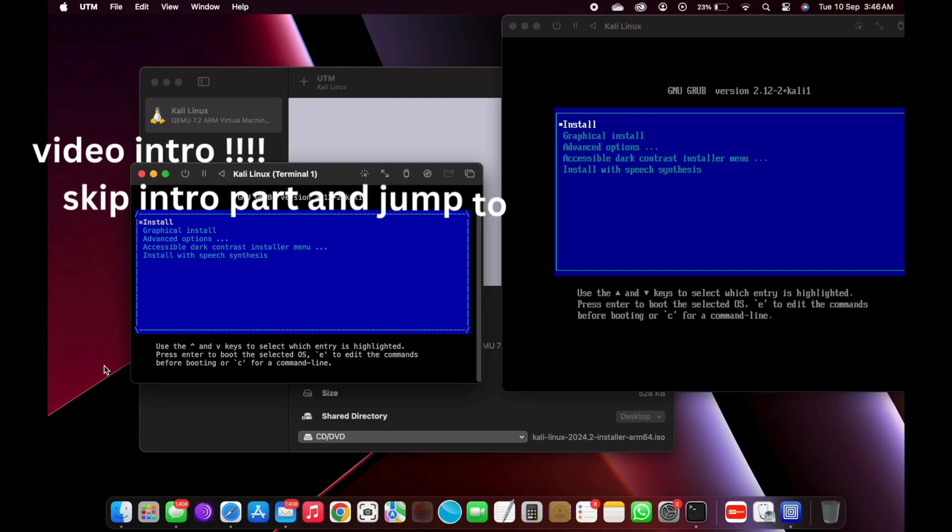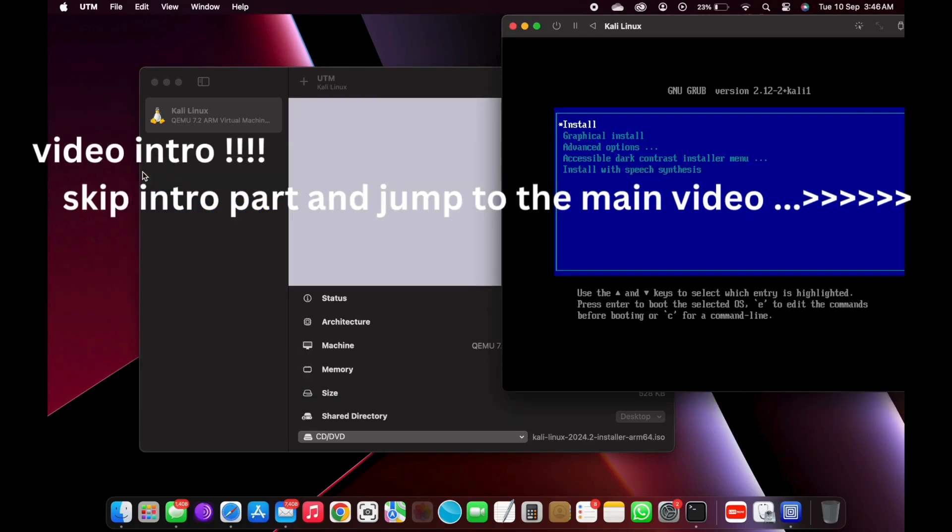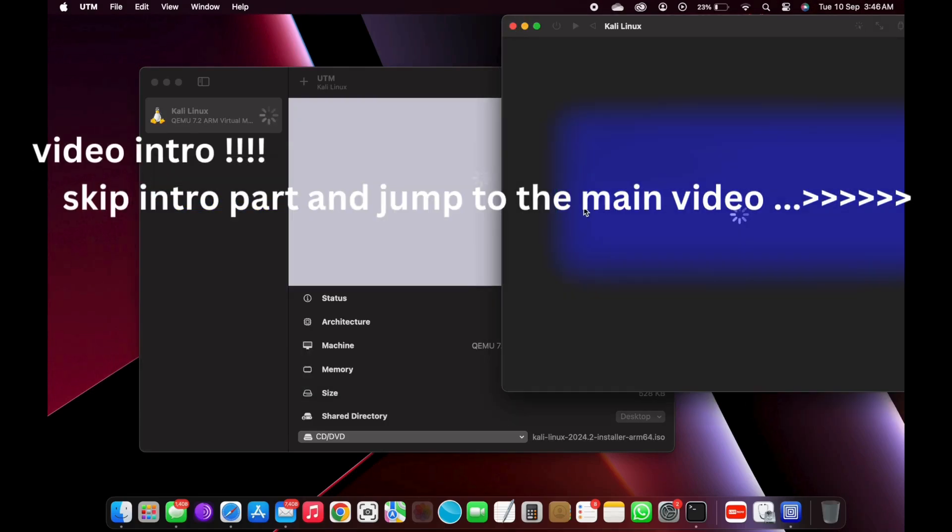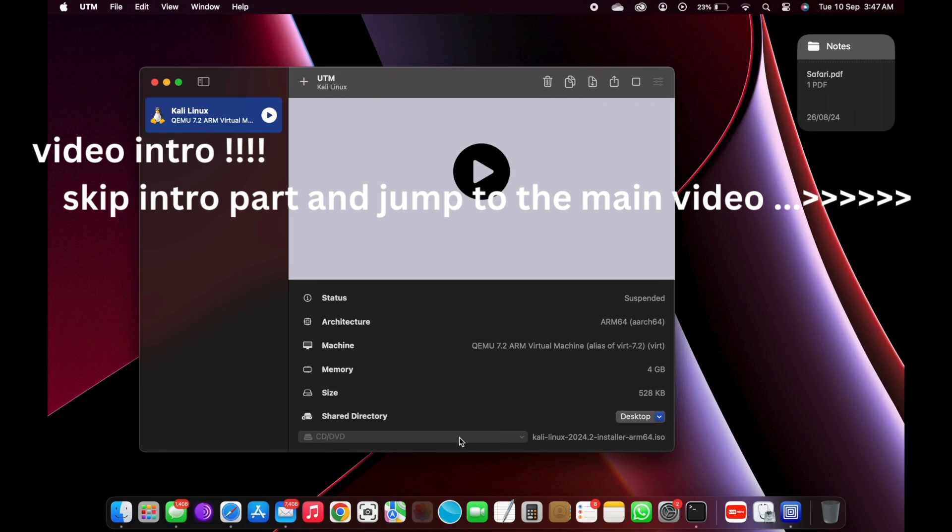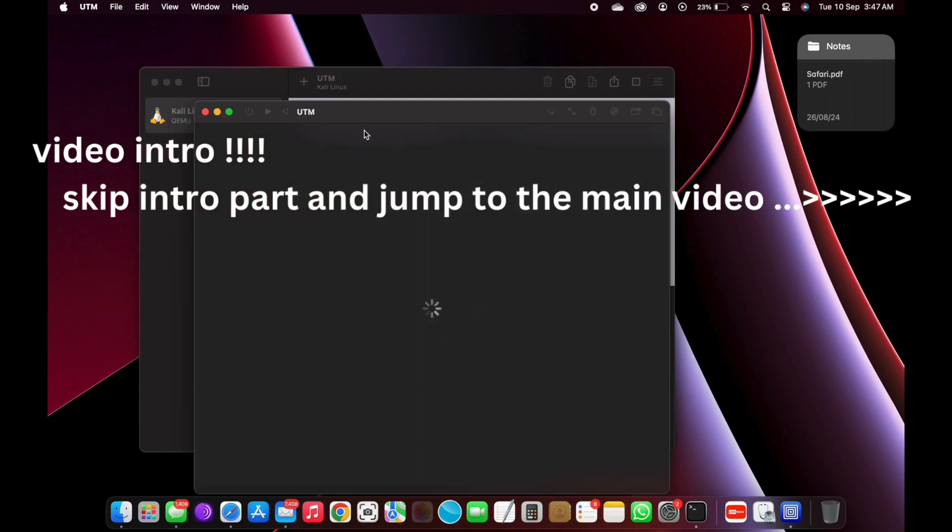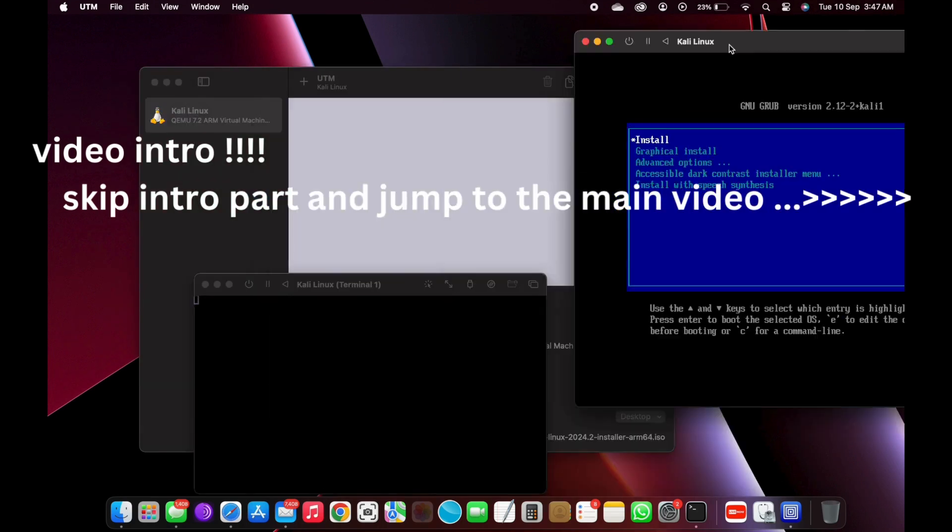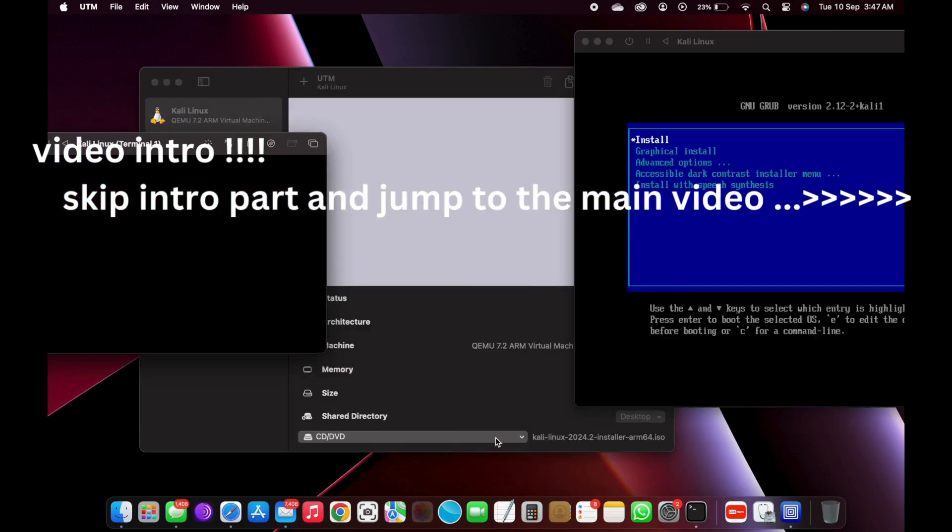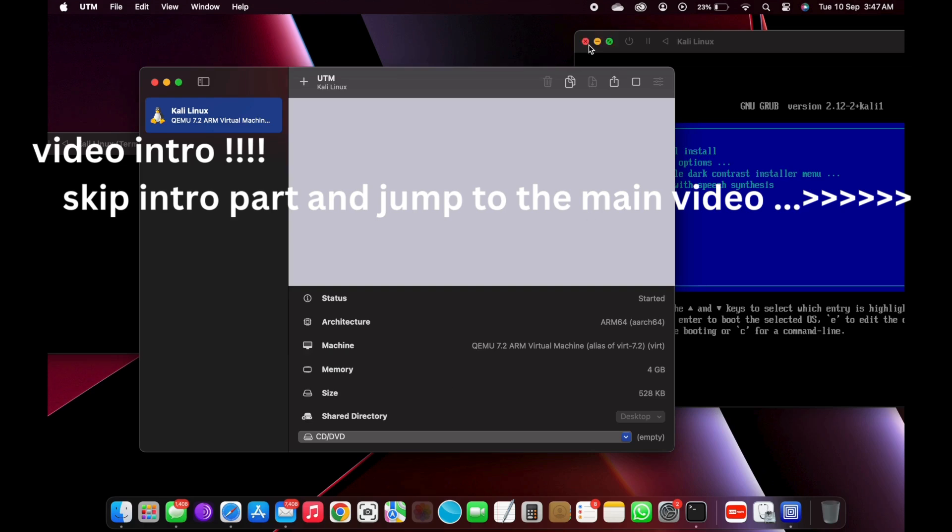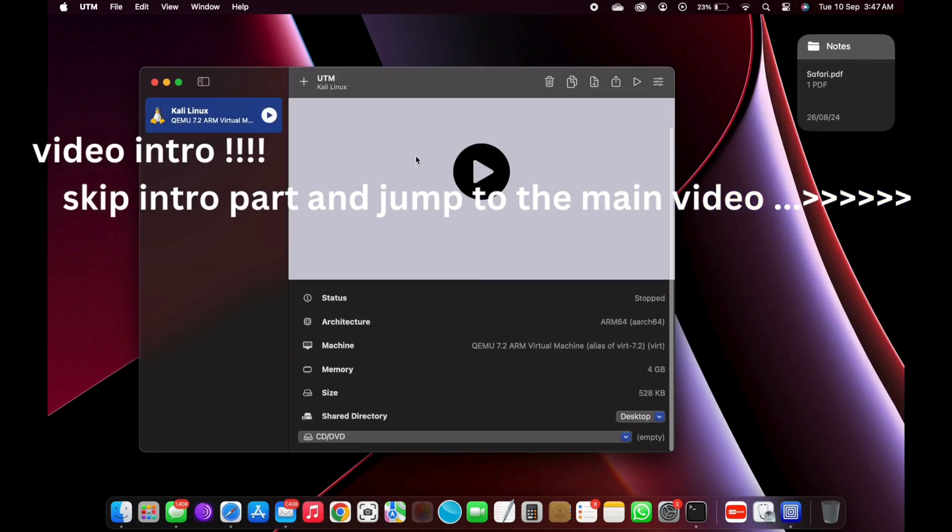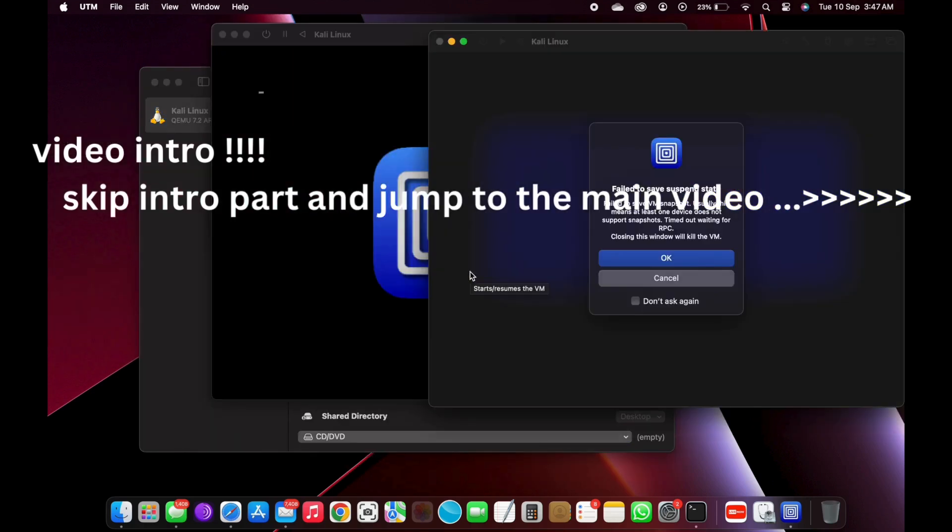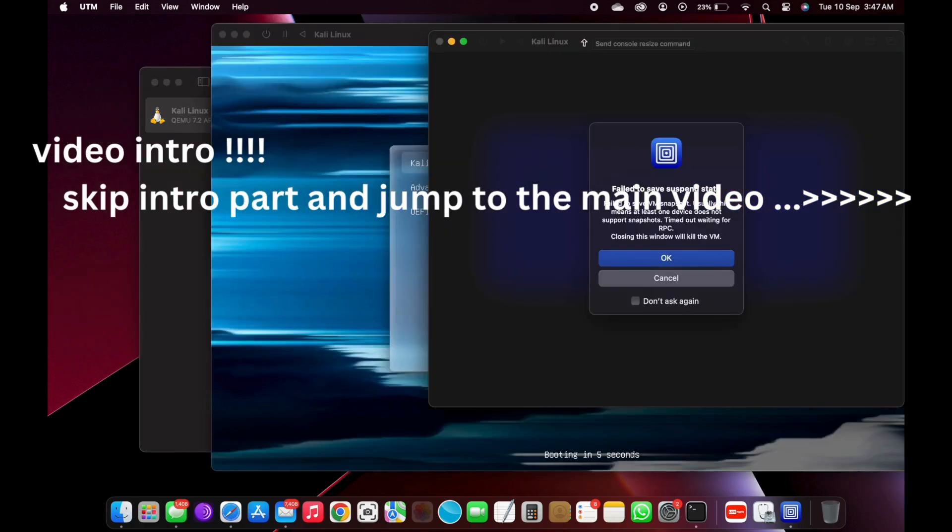This is the brand new way of installing and running Kali Linux on M1 or M2 Mac. In this video, I am going to show you how to install Kali Linux on a virtual machine, M1 or M2 Mac, using UTM.